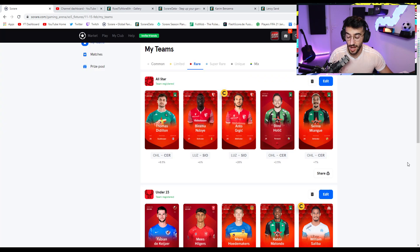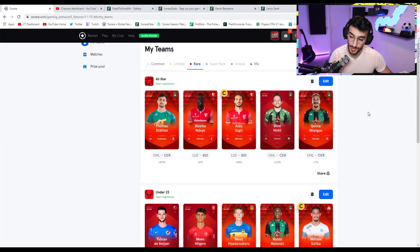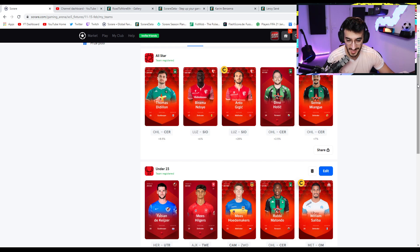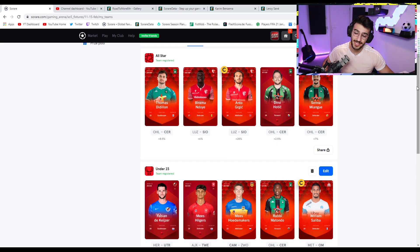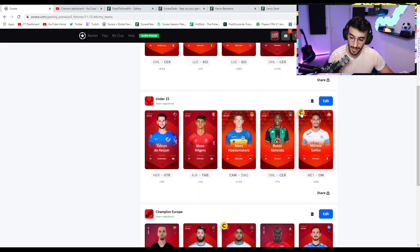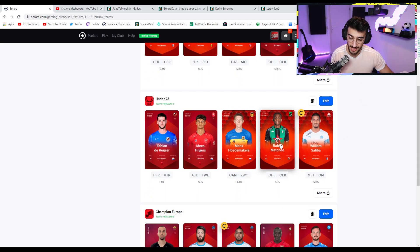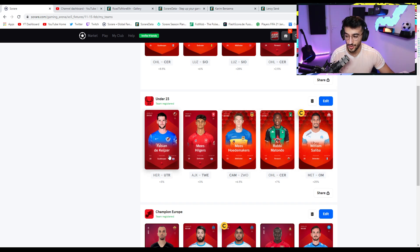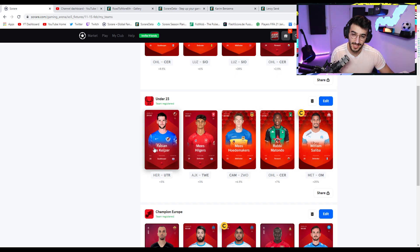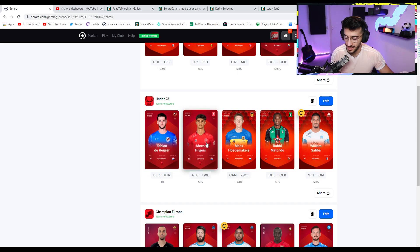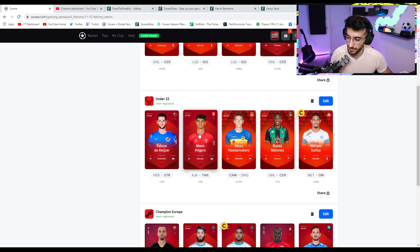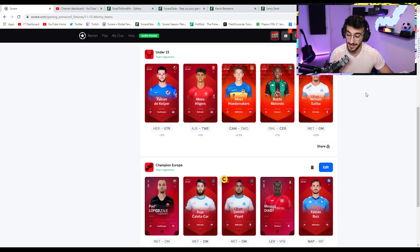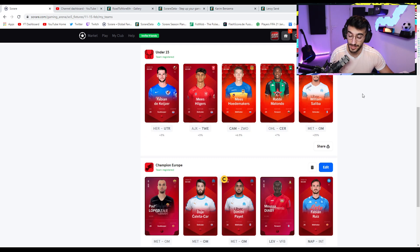These are our lineups going into this week, my friends. All-star, we have high hopes. Once again, if we can keep a clean sheet, it's going to be massive. And then the under 23s, it all comes down to if Matondo actually scores, because I'm pretty confident that Saliba and Hoedemakers will get good scores. The goalkeeper scores, yes, would be nice to have a clean sheet. It would be great. And then Hilgers is going to concede probably a lot against Ajax. But hey, who knows? Maybe there's an upset coming. That would be incredible. Under 23, we need big performances to get any rewards. I don't necessarily expect anything out of this team yet. We are not strong enough yet.